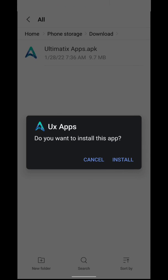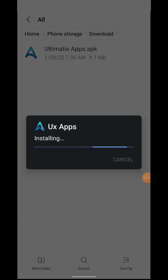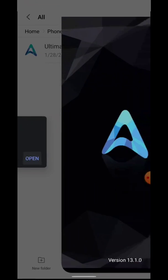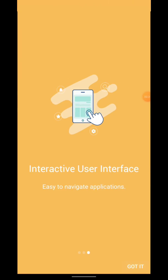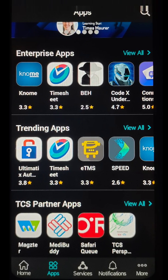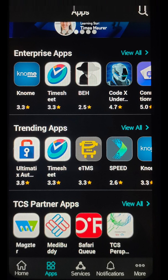Install the application. After installing, you need to set it up with your credentials. Now you will get the home page like this. Here we can see the options at the bottom: Home, Apps, Services, Notifications, and More. You have to click on Apps and you will get a page like this.